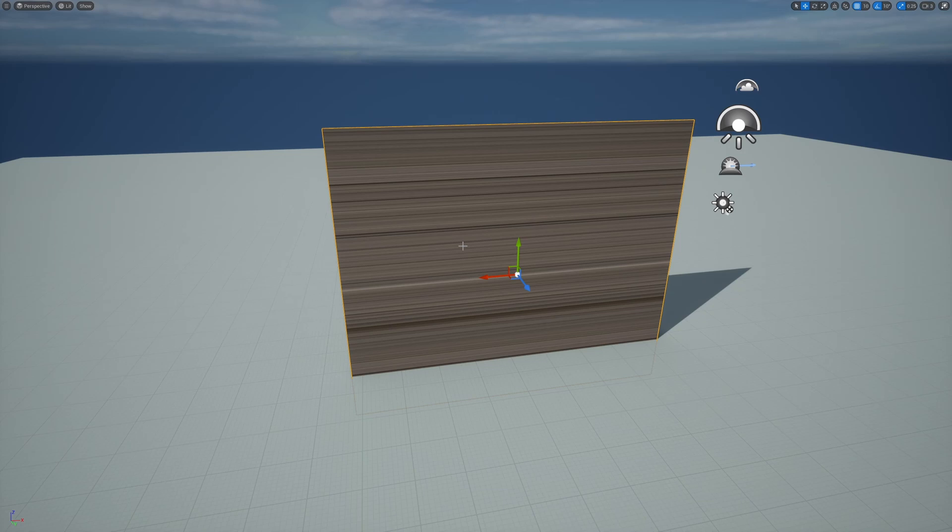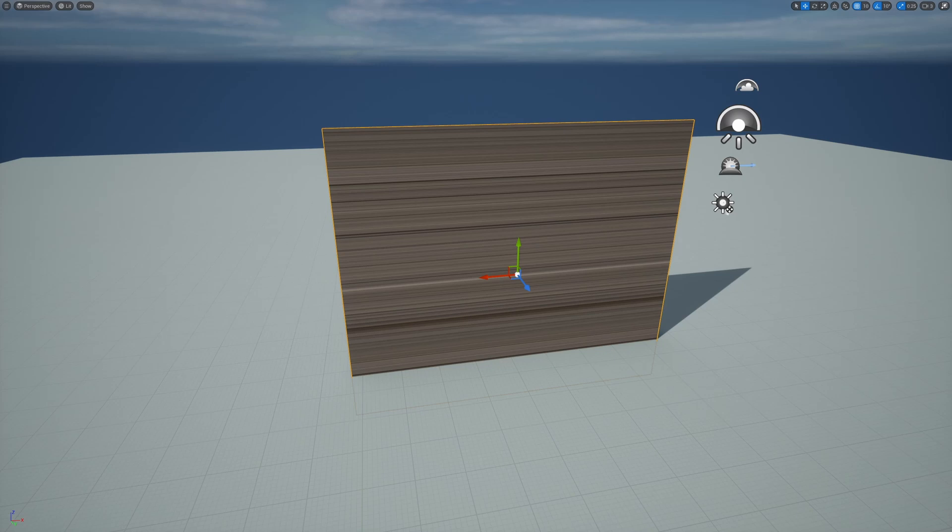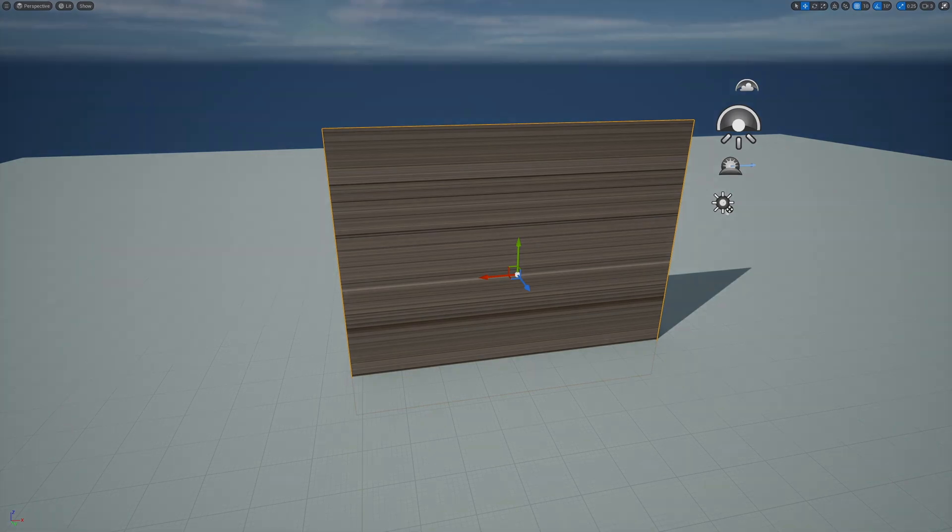In this example, we want the texture to project on the y-axis instead, and we need a way to automatically do this in the material. Now we can do that by using vertex normal. By comparing the value of each component in the vertex normal, we can decide what direction this plane is facing, and then that will decide which axis we should project on.